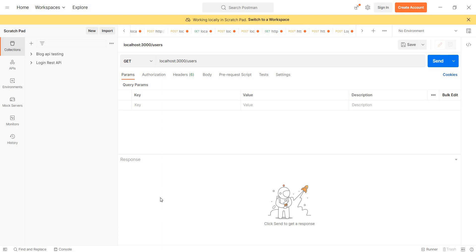Hi guys, welcome to Tamil Skilgab YouTube channel. Today we will talk about Postman and how to create a mock API using a mock server.